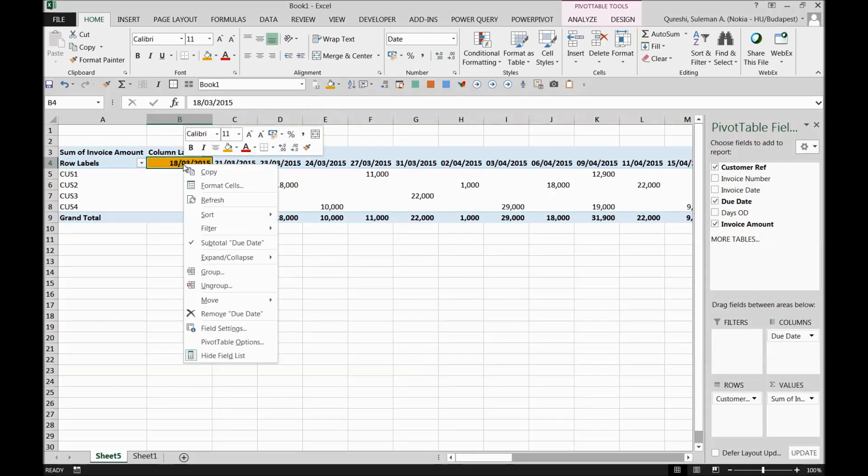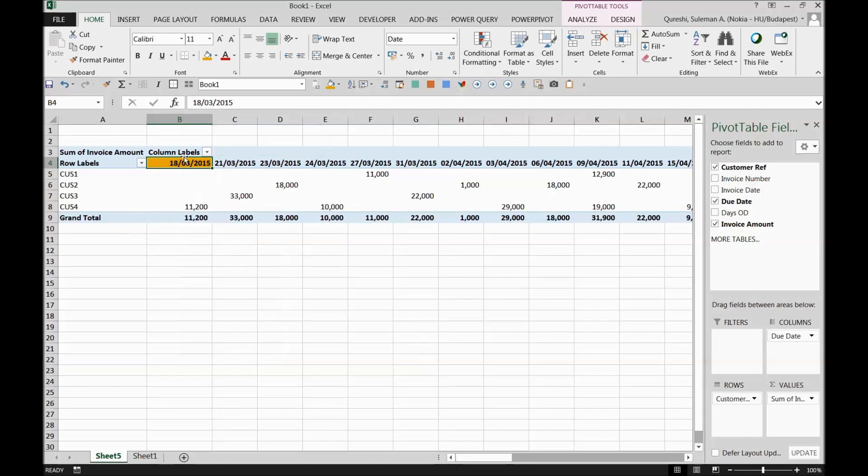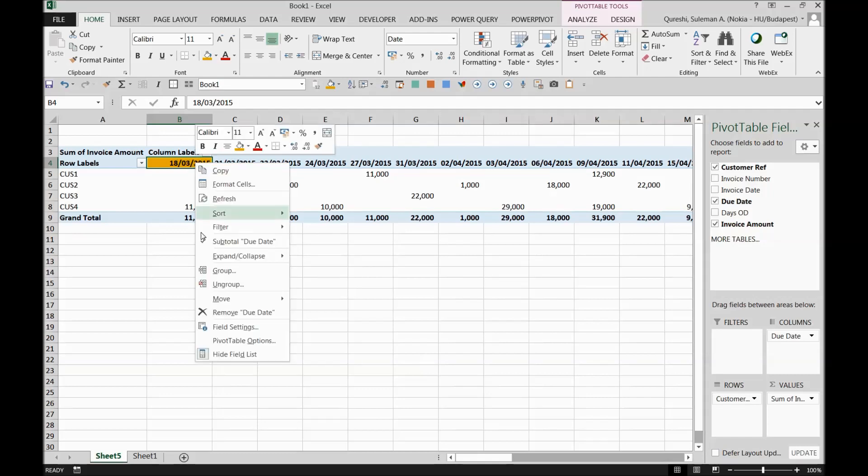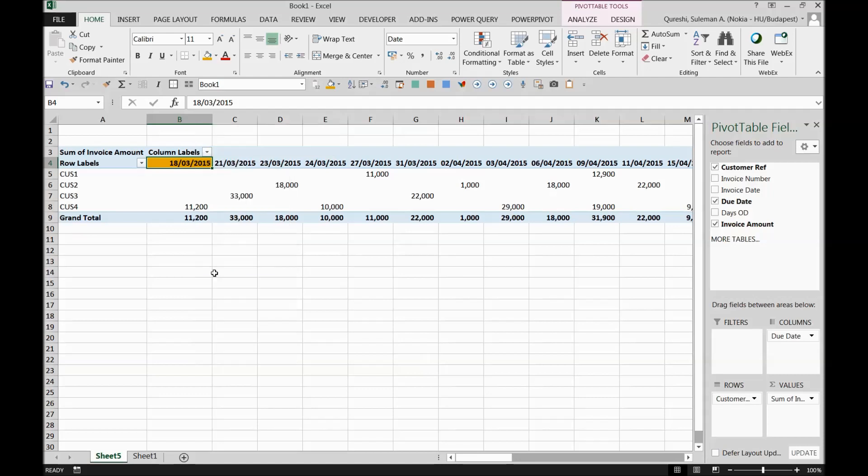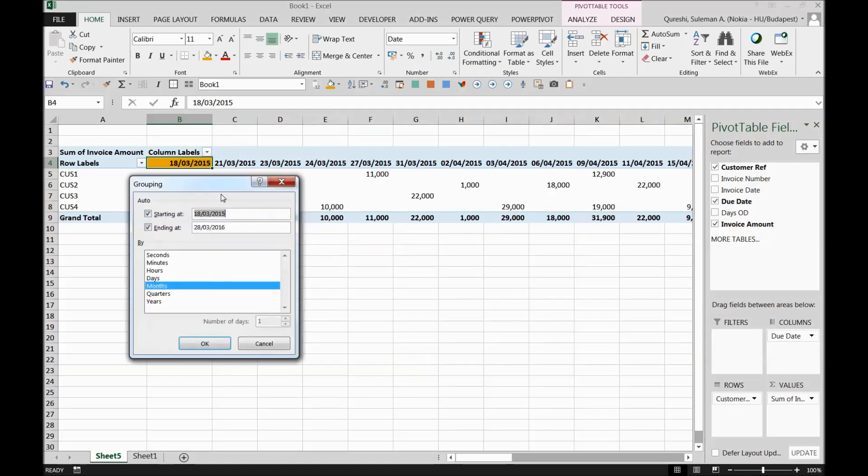Simply click on one of the dates, due dates over here, and now click right-click. When you right-click on this, you can see a group option. Again, you go on to this dates, due dates, and click on right-click and you find this grouping.